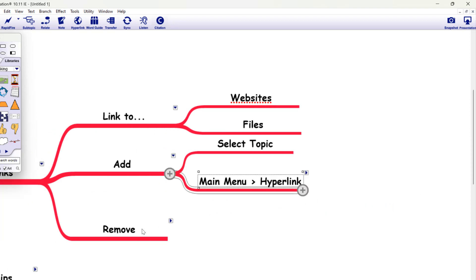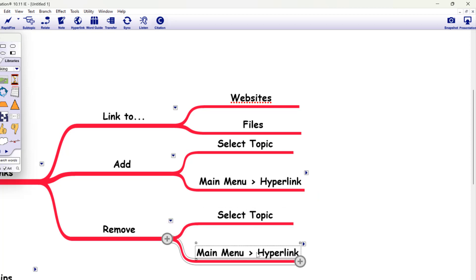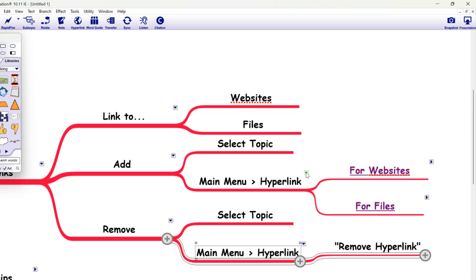If you want to remove a hyperlink from a topic at any time, you simply select the topic, go up to the main menu and look for the remove hyperlink option.